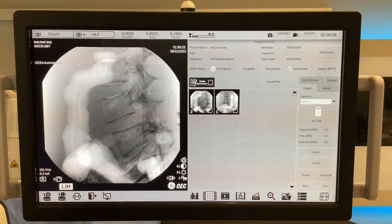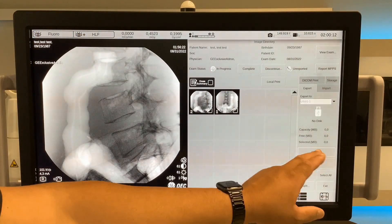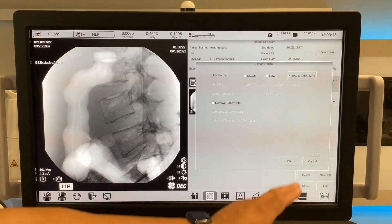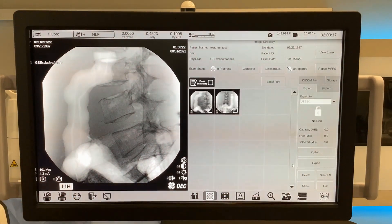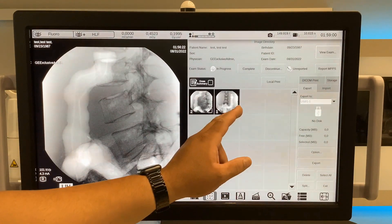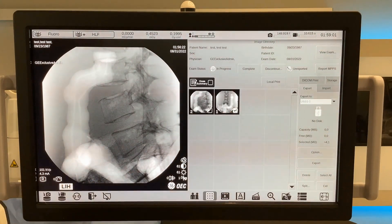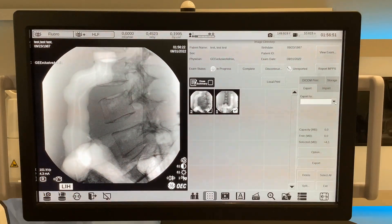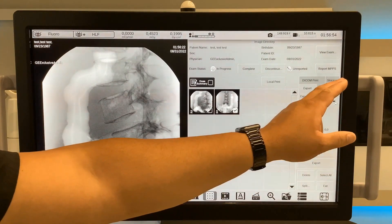To send images to a USB, plug in the USB. Select the option to decide which file types should be sent. Select OK when configured. Select desired images. Select export to send.